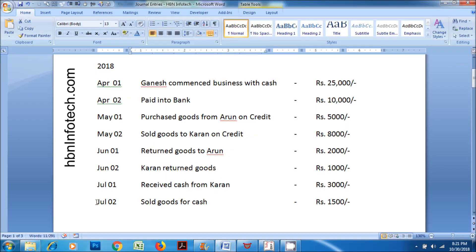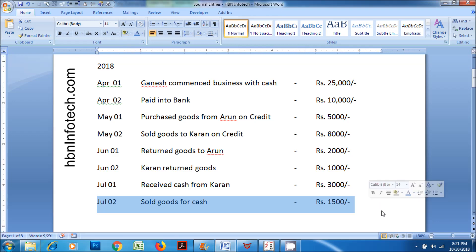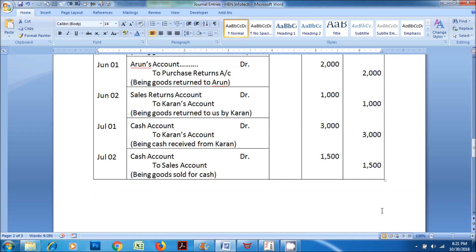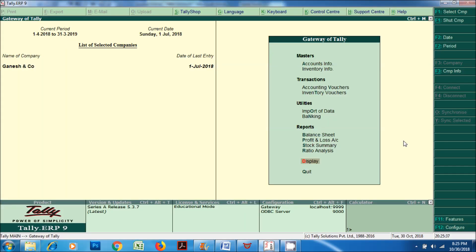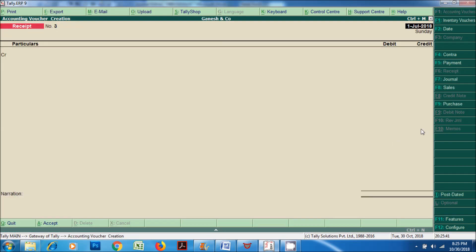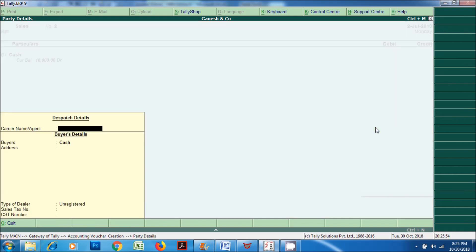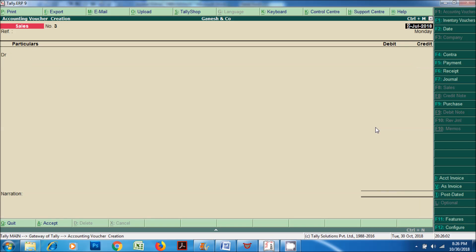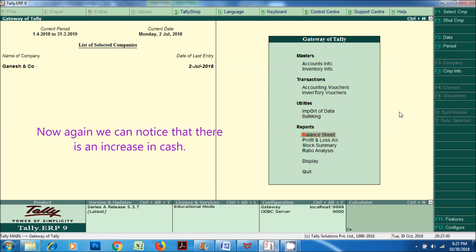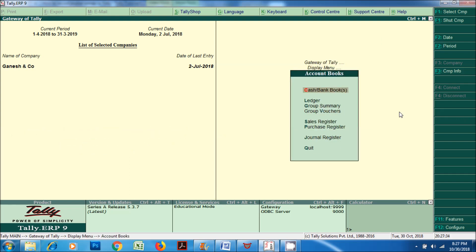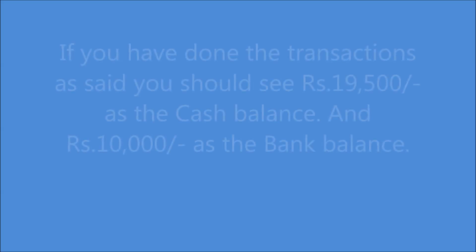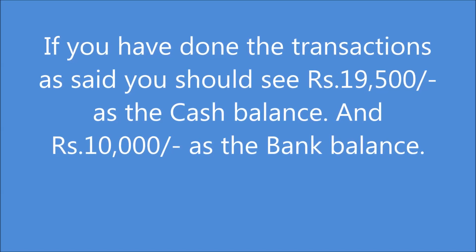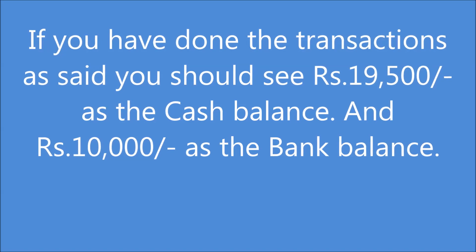Next transaction: on July 2, 2018, sold goods for cash Rupees 1,500. Cash account DR to Sales account, being goods sold for cash. Now again we can notice that there is an increase in cash. If you have done the transactions as described, you should see Rupees 19,500 as the cash balance and Rupees 10,000 as the bank balance.